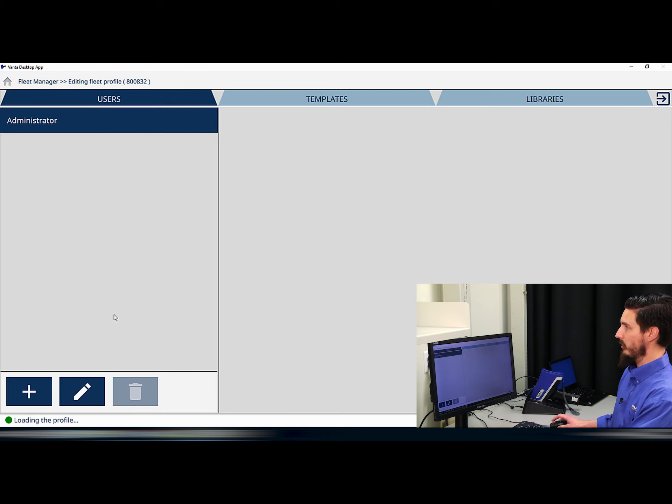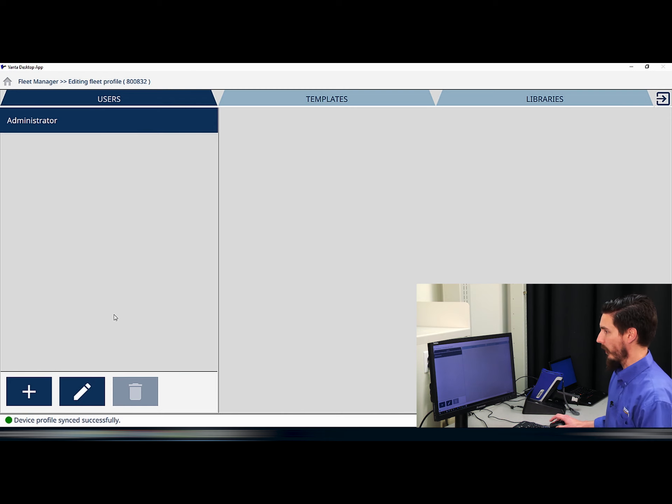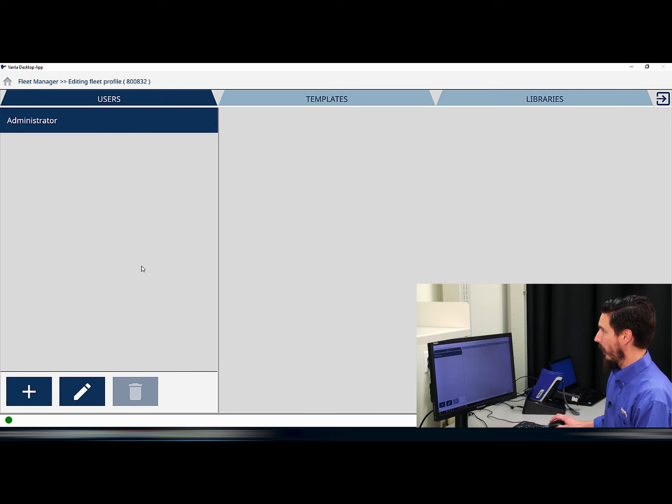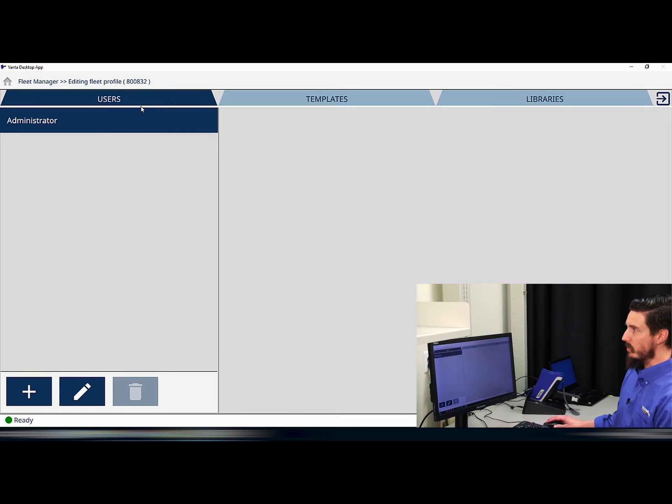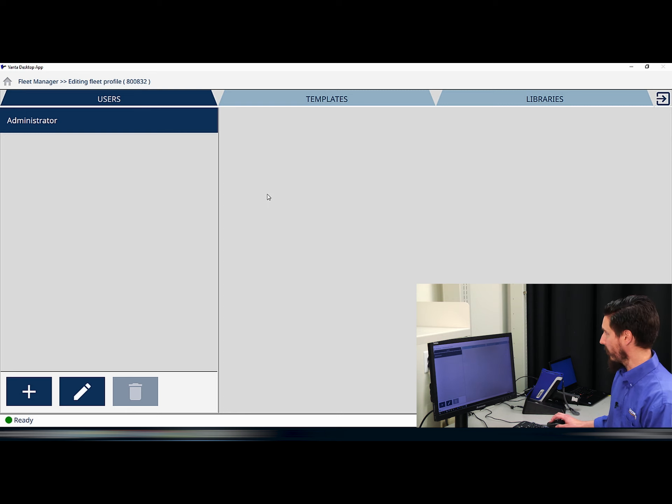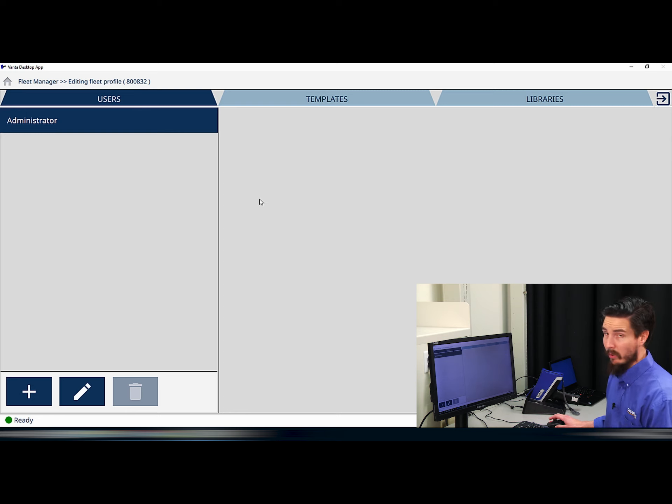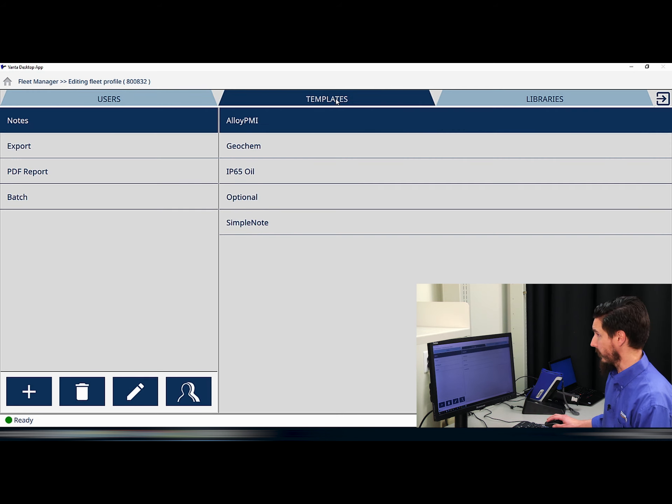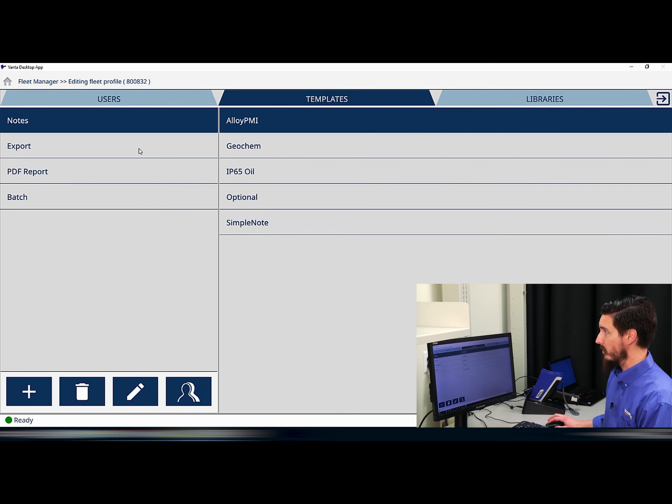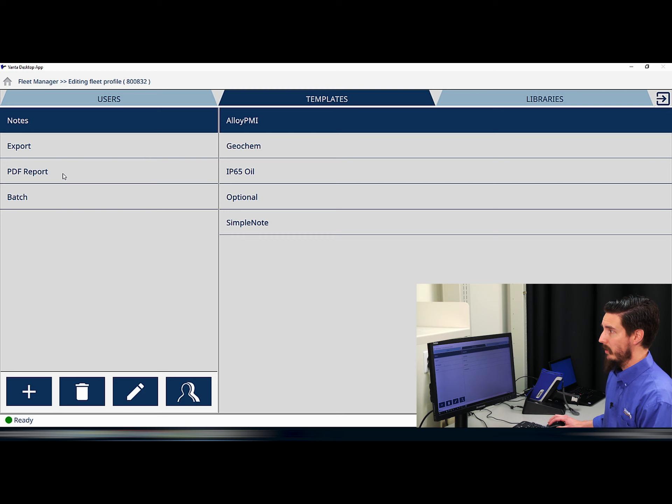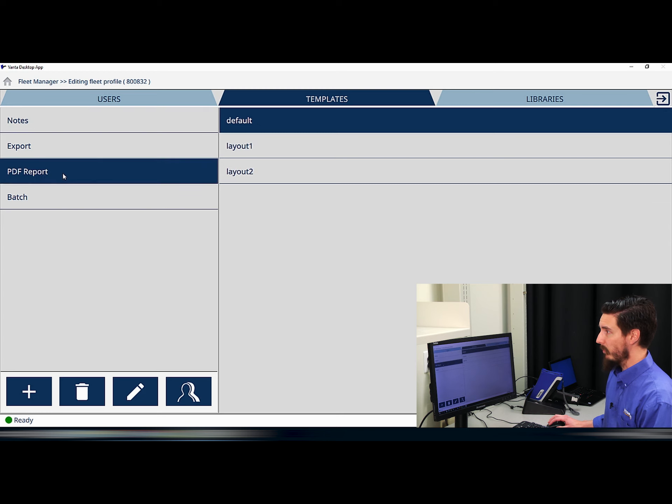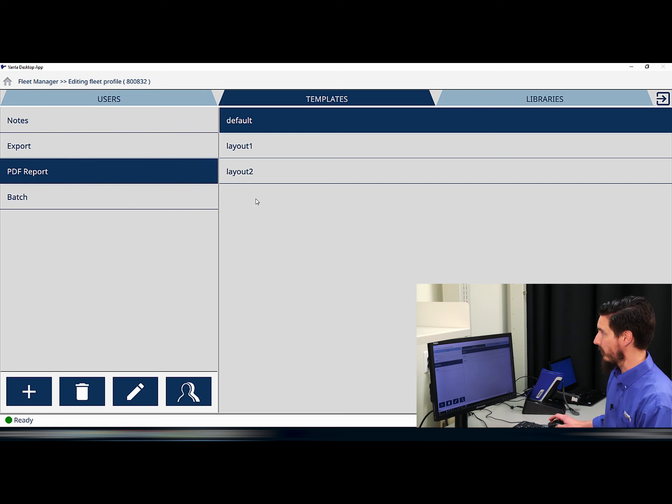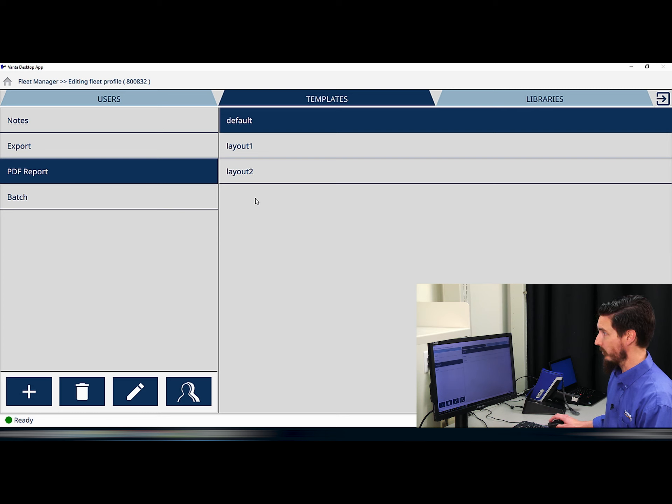In this screen for editing this profile, I can see that at the top I have a users tab, a templates tab, and a libraries tab. We're going to want to select the templates tab for this activity. On the left hand side of the screen in the templates tab, select PDF report and you can see that you have three default templates: a default template, layout one, and layout two.